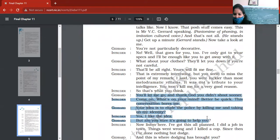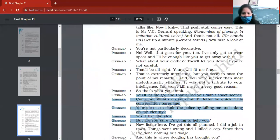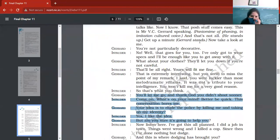On this page only, conversation is there. That's why I'm just scrolling the pages here. On this page you can see, 'You will get, let me go and thank god you didn't shoot sooner.'